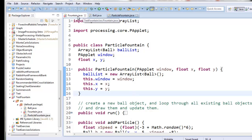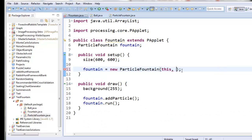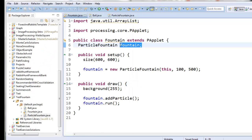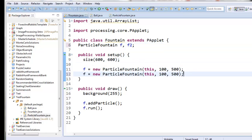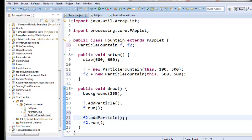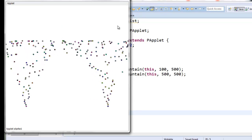Back in fountain, it's complaining because I changed the constructor. When I construct the fountain I need to give it coordinates — let's give it 100, 500. Now when I run it, there's a particle fountain at 100, 500. I'm going to rename this to f, using Alt+Shift+R. I'll create a second particle fountain, f2, located at 500, 500, and tell f2 to add a particle and run itself. Now when I run it, I've got two particle fountains side by side.